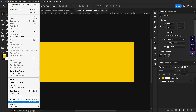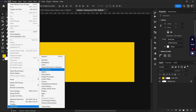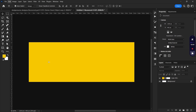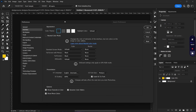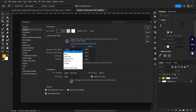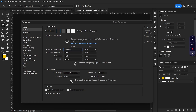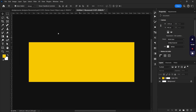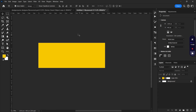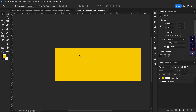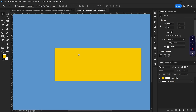The next tip is how to change the color of your canvas. Usually what people do is go to Preferences — you can do that by holding Ctrl+K — then go to Interface, set the standard screen mode, and change it to any color they want, which is a lot of steps. Or they right-click to change it there.